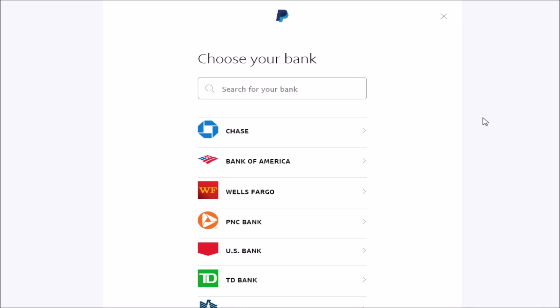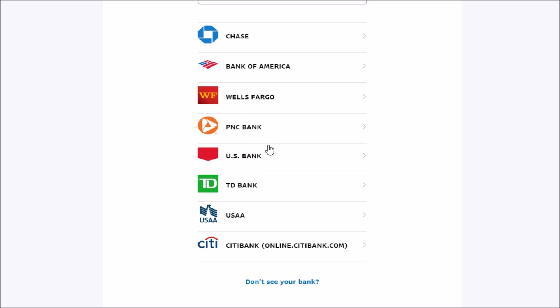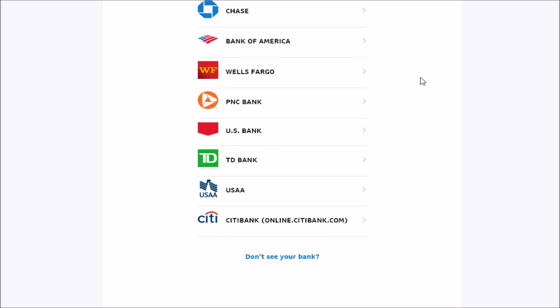Then it takes you to a page that says Choose Your Bank. You can search for your bank by the name, typing it in here. Maybe you'll see it in this top area of common banks to click on. Actually, my bank specifically doesn't show up in the search. It's Aspiration, a little bit smaller of a bank. So I'm going to go down and click the area where it says Don't See Your Bank.